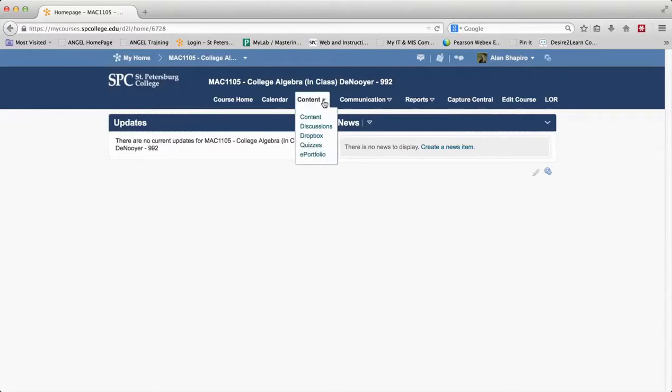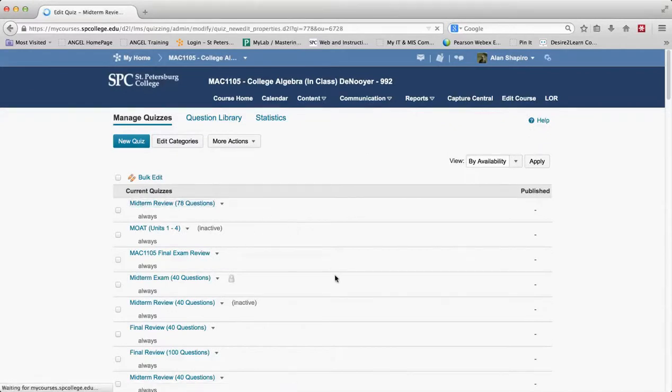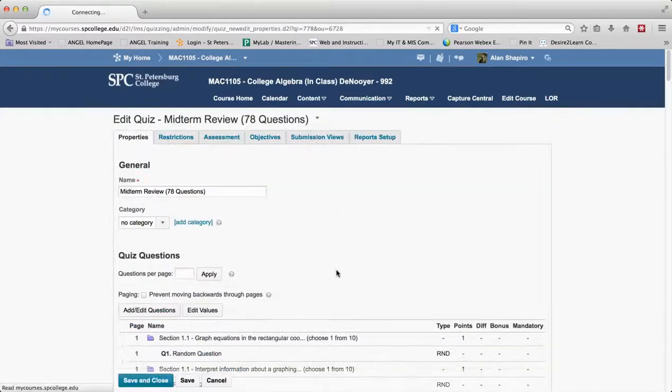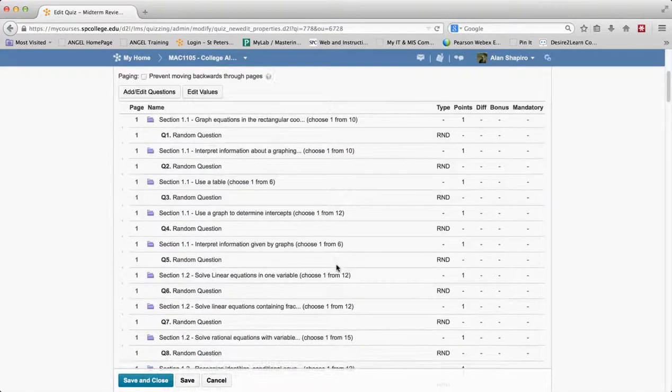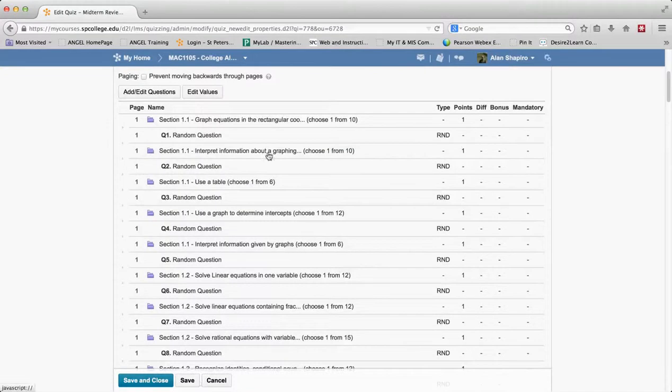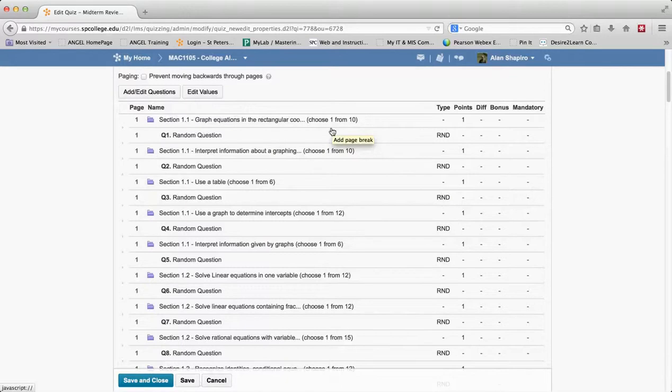So I'm in another course that has been migrated. I'm going to go to quizzes and I'm going to go ahead onto this midterm review. What you'll see here is you don't see the questions at all. What you're going to see is what's called a random section and it will tell you that there's 10 questions in this random section and it's choosing from one. So how do I go and edit those particular questions?